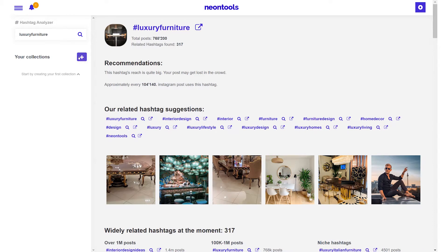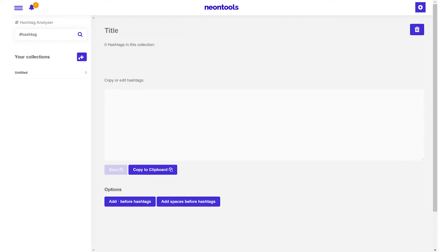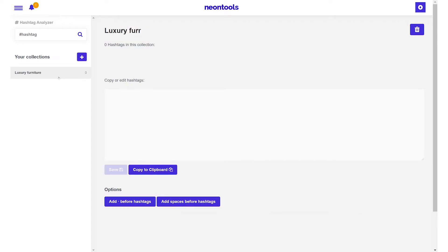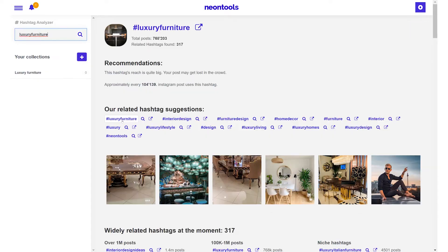To add our suggested hashtags to a collection we first need to create a new hashtag collection by clicking the plus sign. We start by naming the collection and if the name is not displayed correctly just click on the collection name in the left menu to fix that.